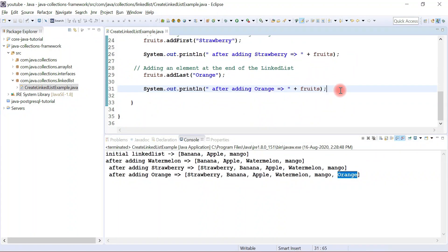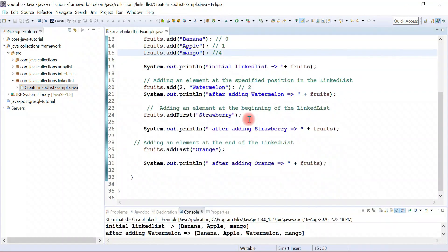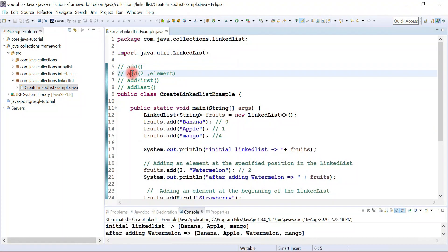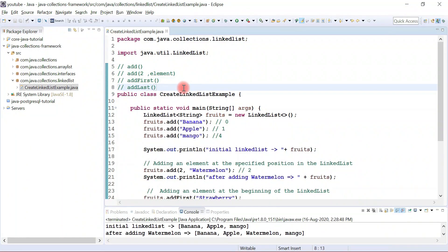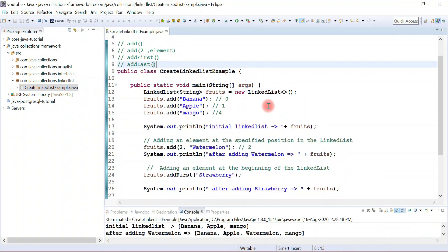This example demonstrated the usage of addFirst and addLast methods. I hope you understood how to create a LinkedList and how to add elements to it. I'll see you in the next video with another example on the LinkedList class.